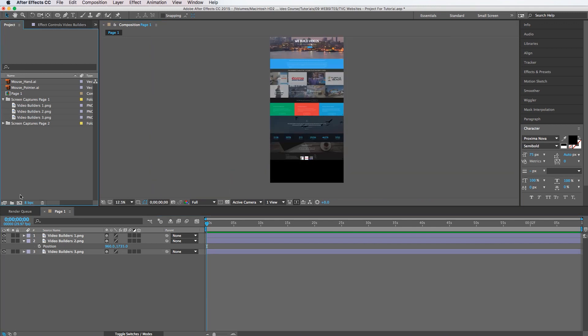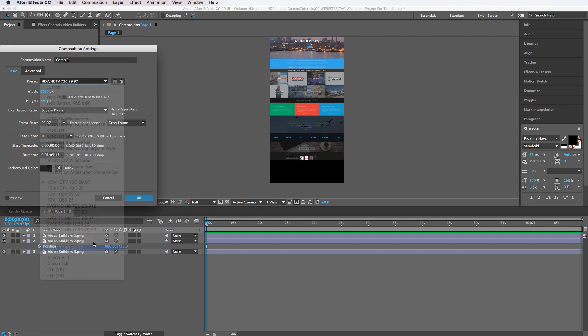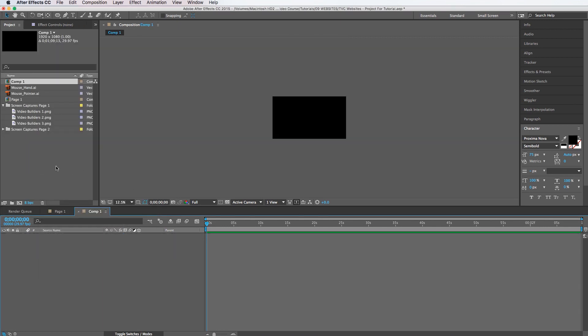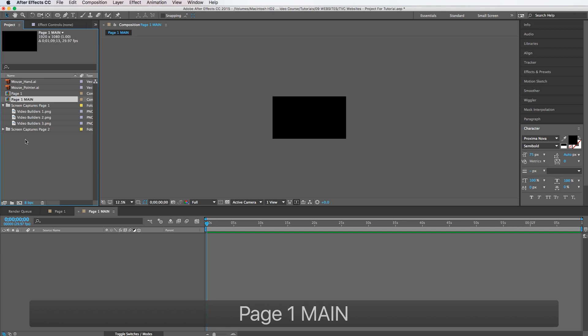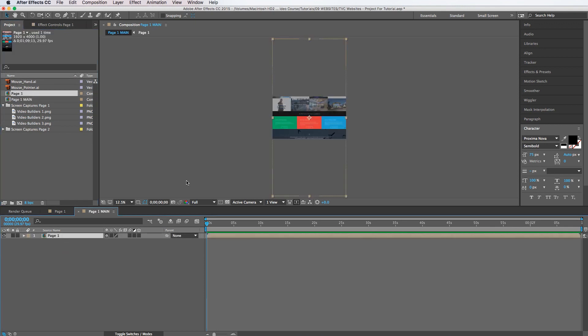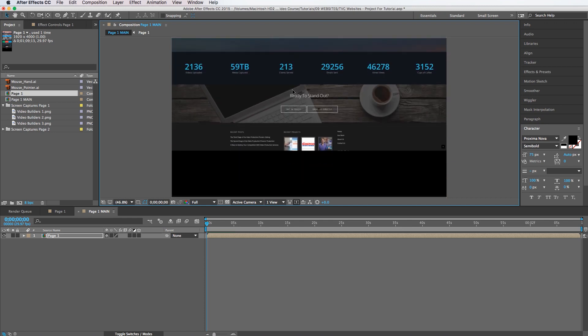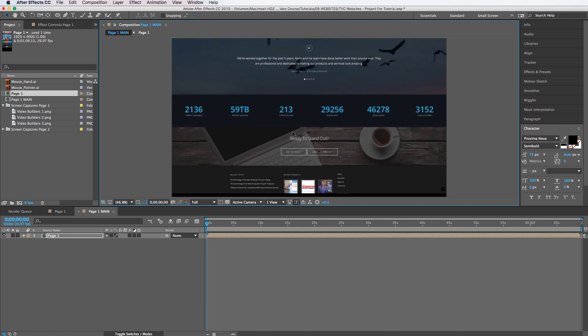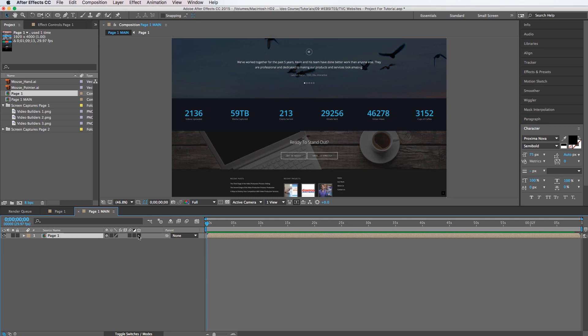So now we create a new comp and we're going to call this page one main and then we're going to drag the original page one right into it. So I'm going to drag it all the way up so we can go to the bottom of the website. And I'm going to make sure to turn on 3D for this layer.